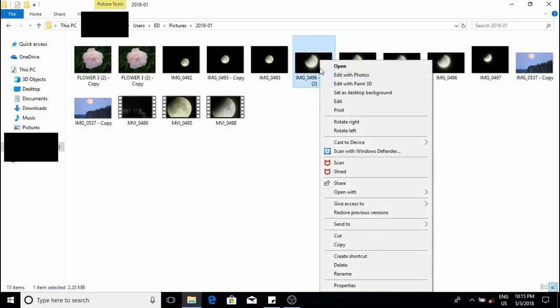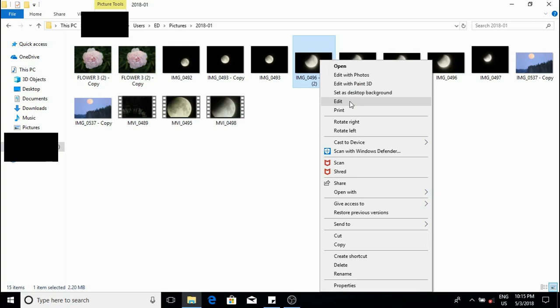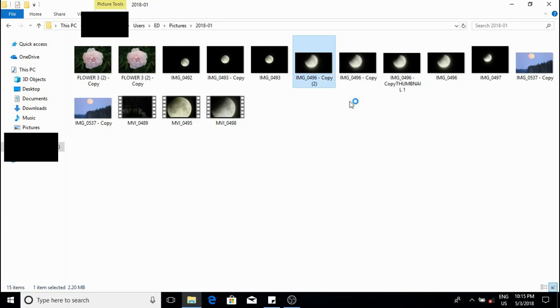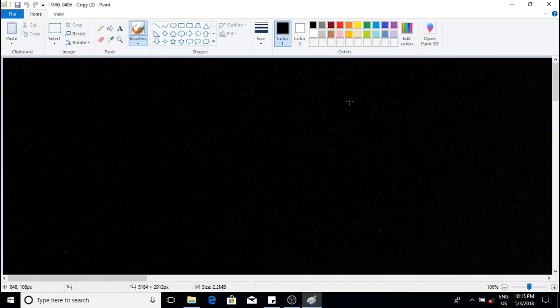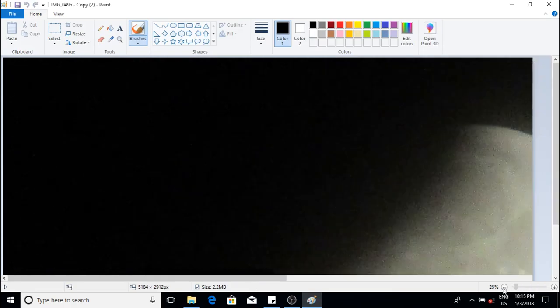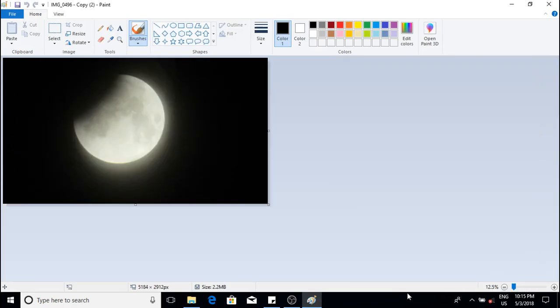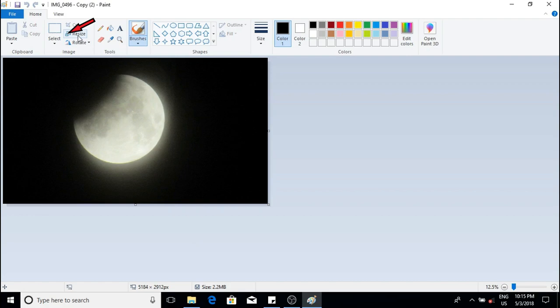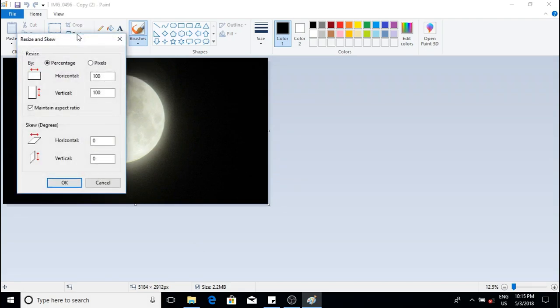Right click on the image and then left click or tap on edit. This will take you to the paint program. Go to resize and left click. This will take you to this window.